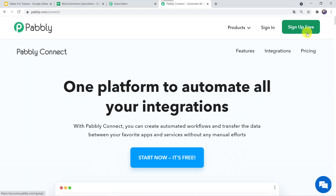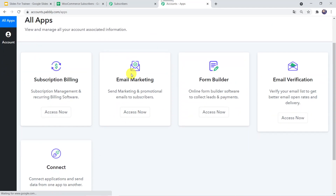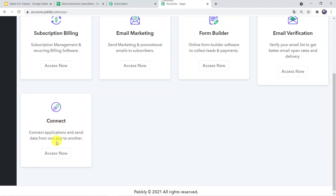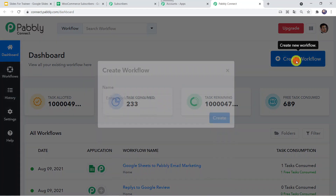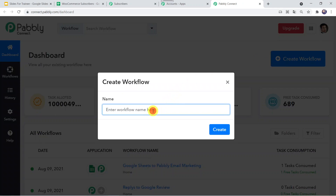Since I already have an account with Pably Connect, I'll sign in. We scroll down, go to Connect, and click on 'Access Now.' This is the dashboard of Pably Connect. Here we have to click on the plus sign to create a workflow. It is asking for a workflow name. I am giving the workflow name as 'Google Sheets to Pably Email Marketing,' and let us click on Create.